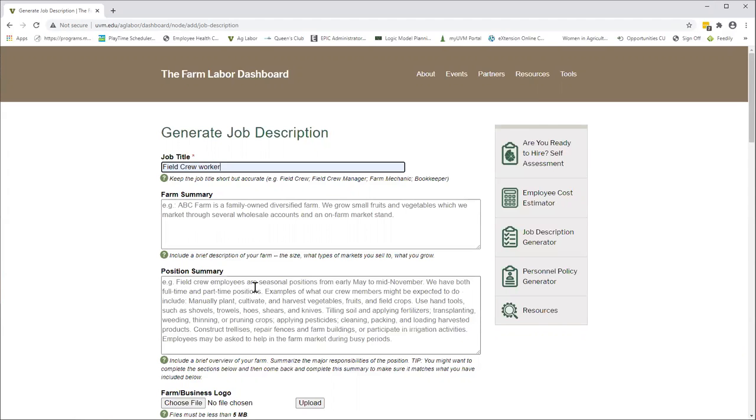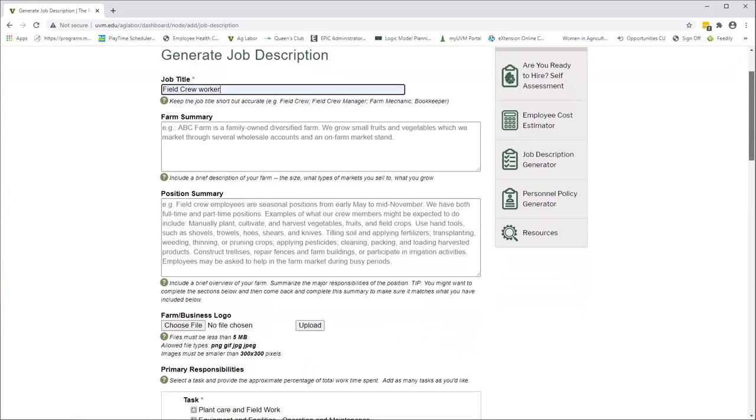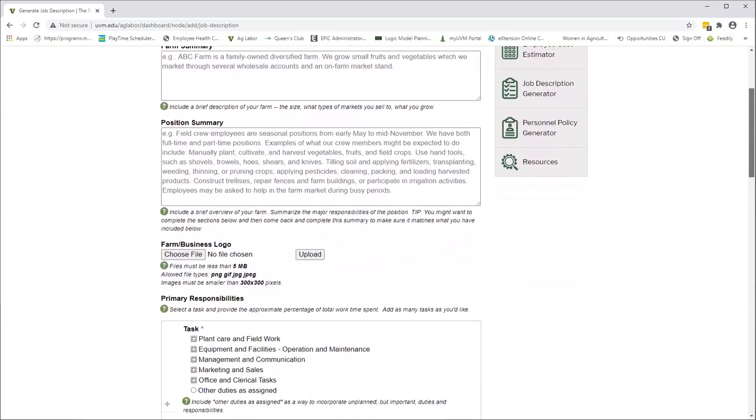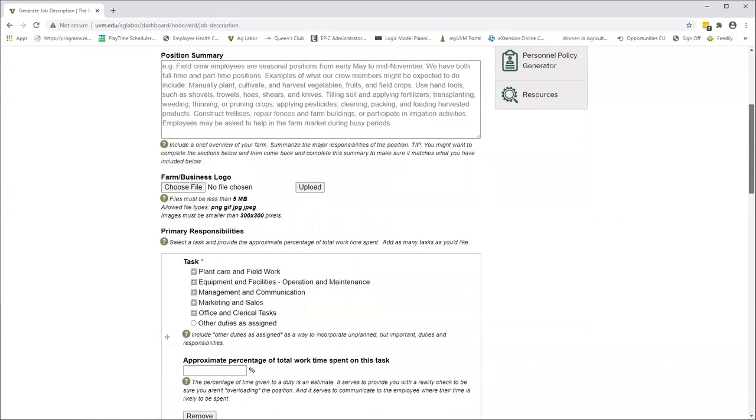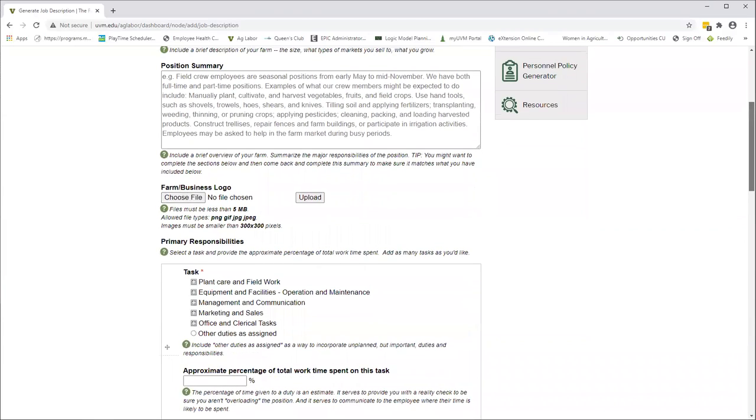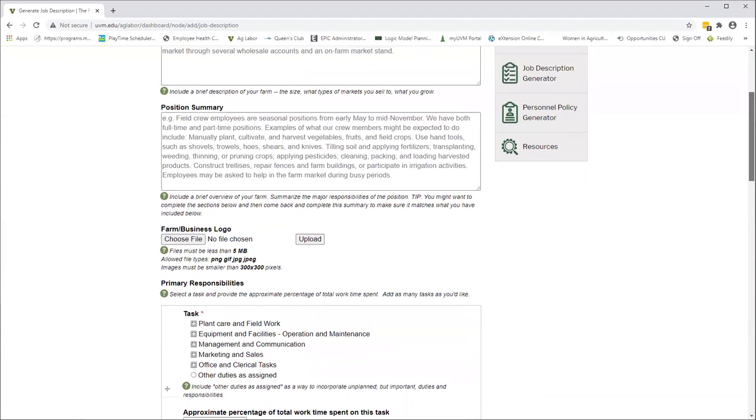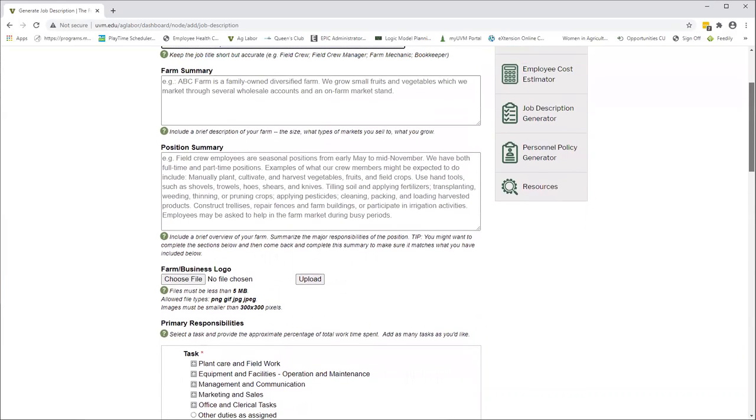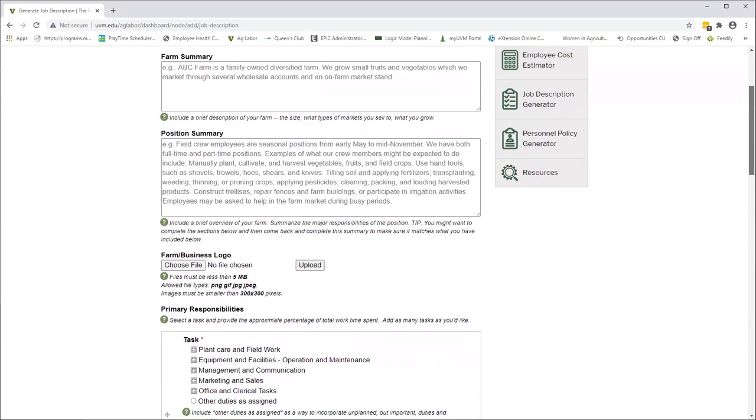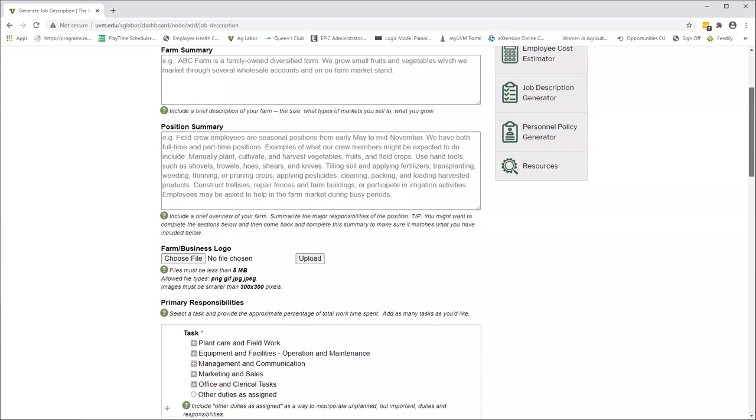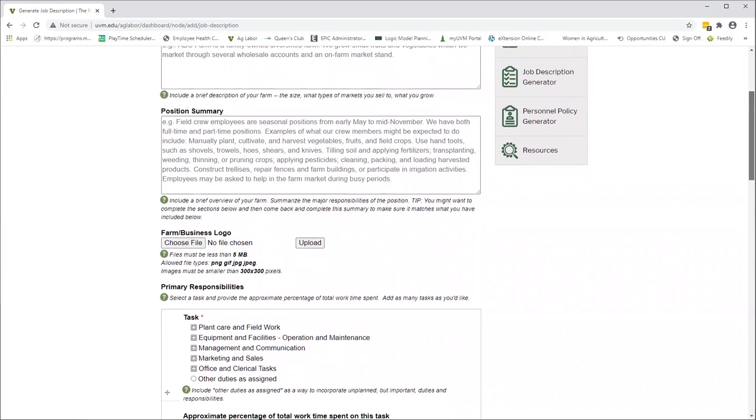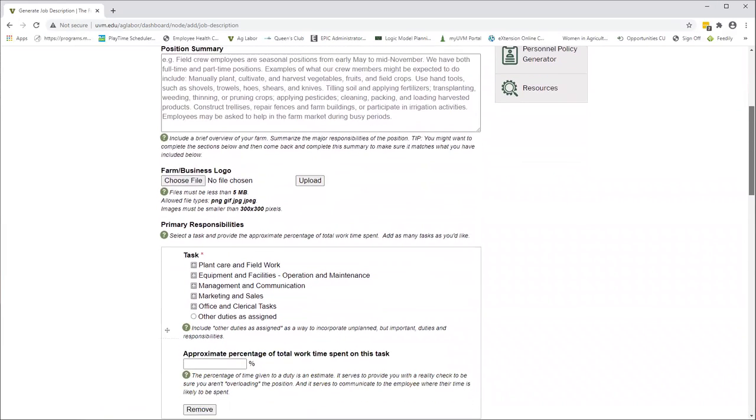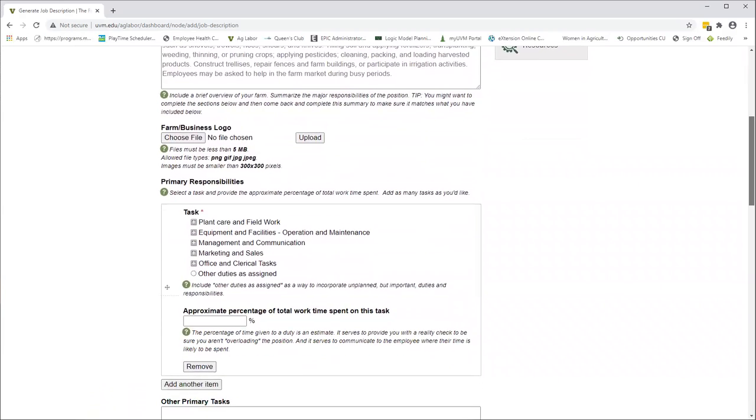The position summary is just a very brief overview of what exactly the job is. It can be very broad, very general, because you're going to have plenty of opportunities to get very specific as we go down through the tool.